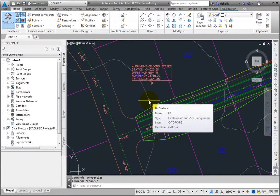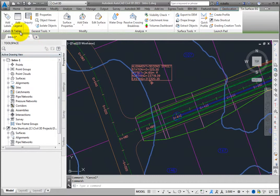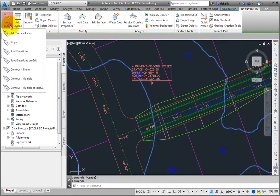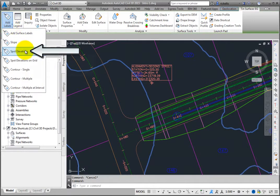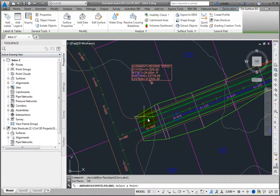Select the Surface EG by picking one of the contours, then on the Context Sensitive ribbon, Labels and Tables panel, select Add Labels, Spot Elevations, then select a location for the label.